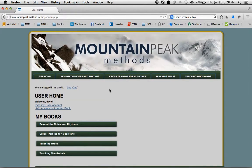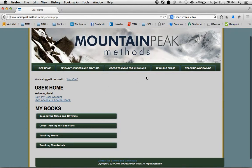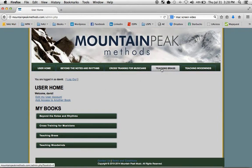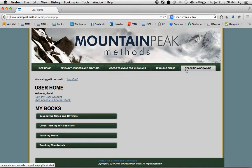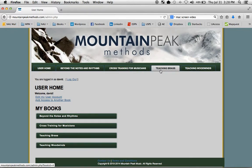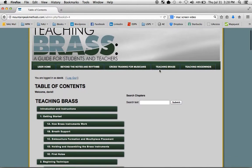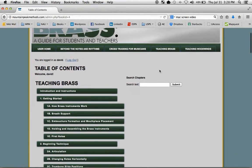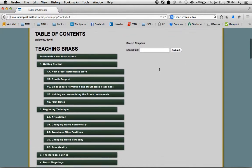And now I'm inside Mountain Peak Methods, which is the host for lots of different books. This account happens to have all these different books. If you only purchased Teaching Brass, then that's the only book that will show up.